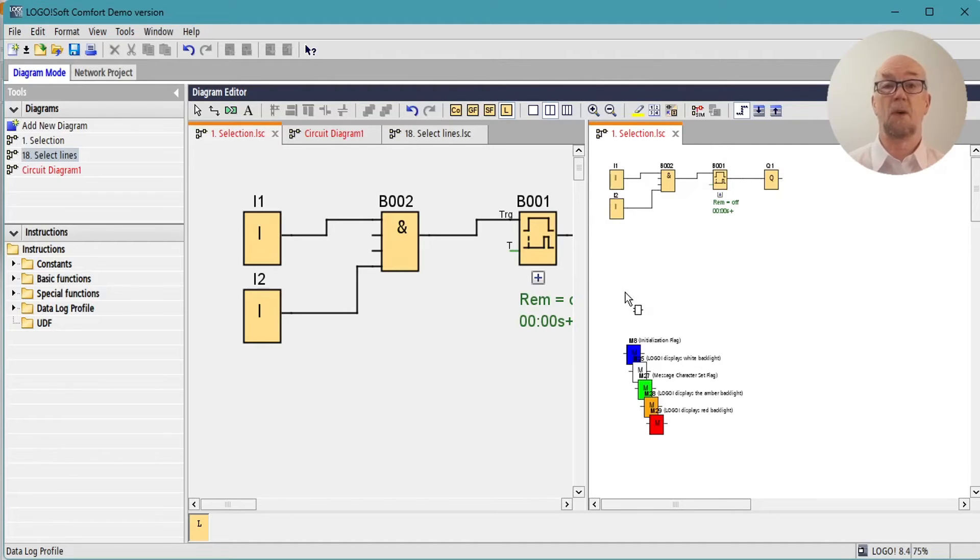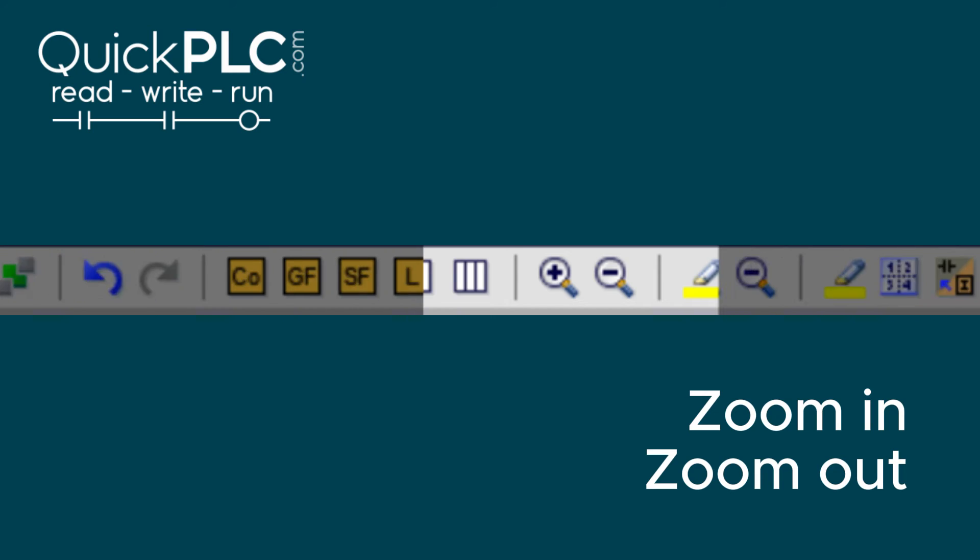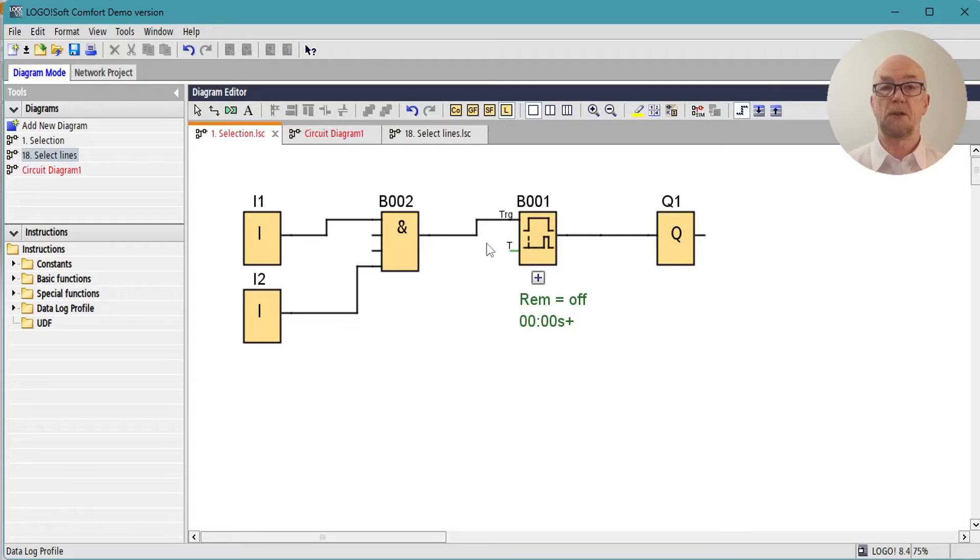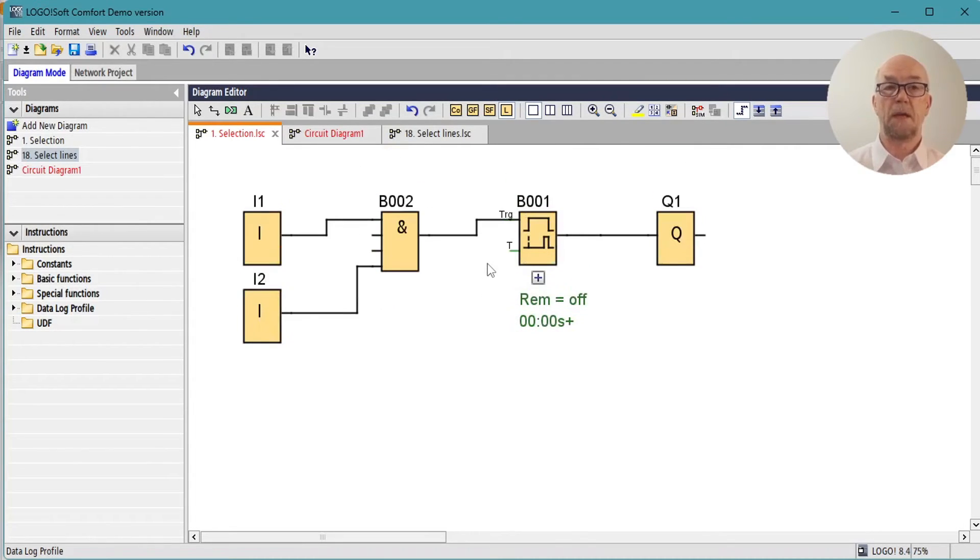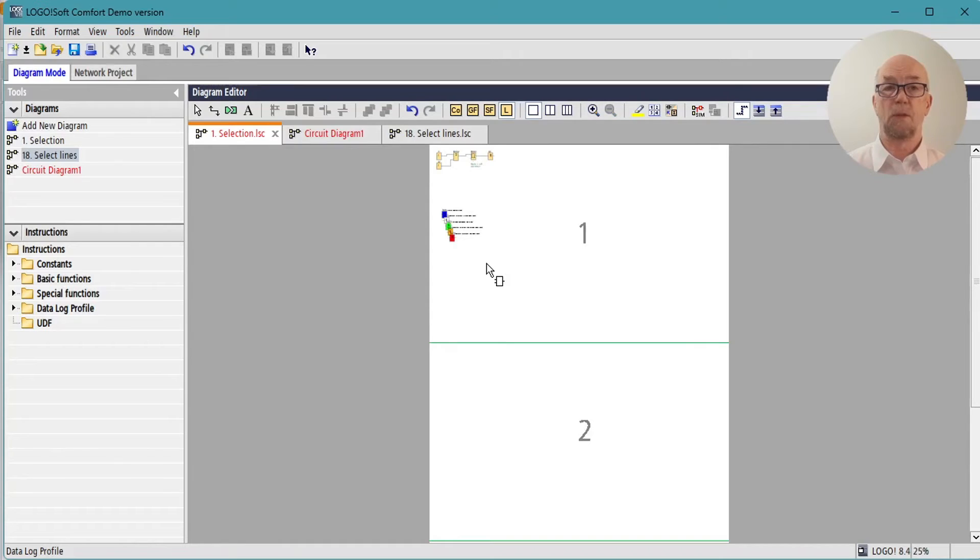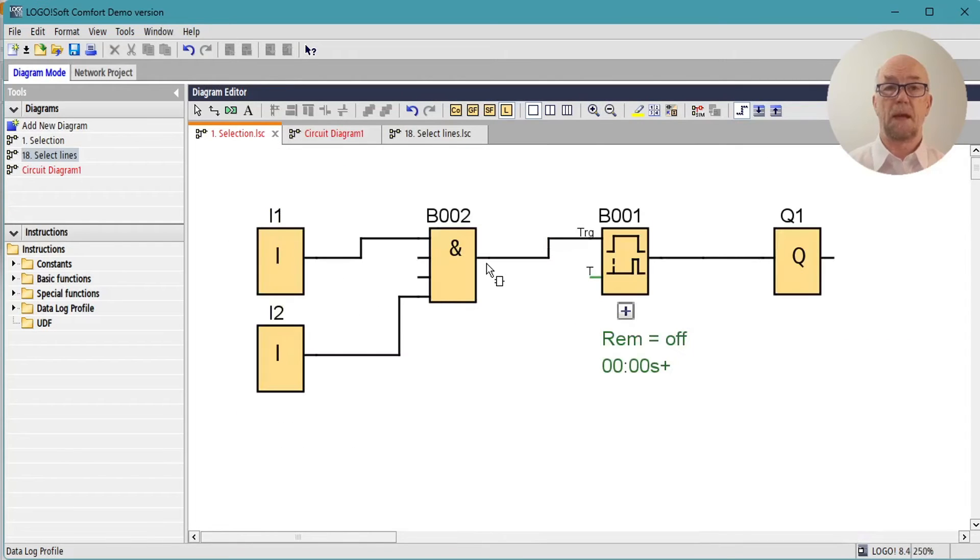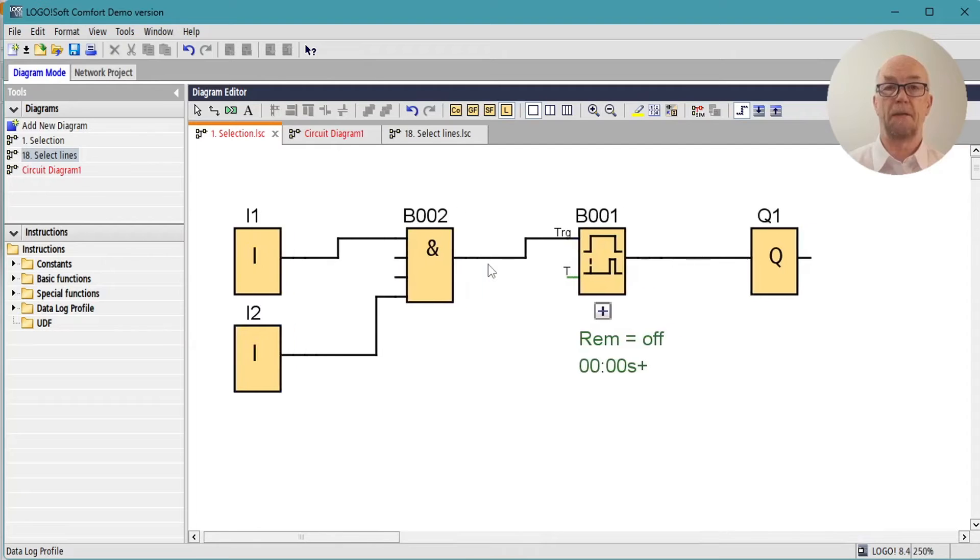The zoom functions work as you'd expect, but there are mouse shortcuts for it. So you can scroll up and down, Ctrl+scroll will zoom in and out, and Shift+scroll will pan left and right.